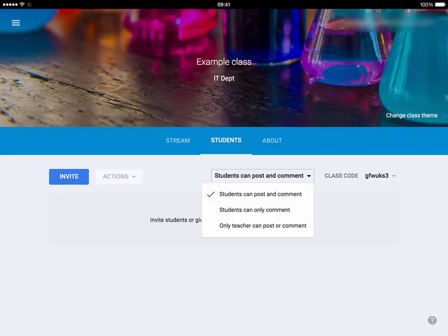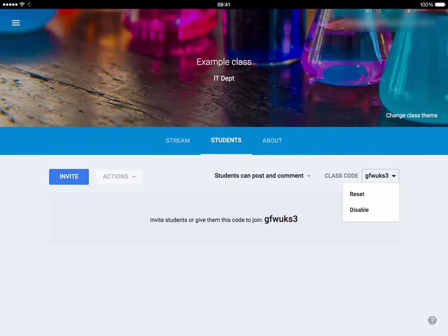Alternatively, just above that you've got the option where it says 'Students can post and comment', and that means students can then post things into the classroom as well as comment on work. Then on the right hand side you have the class code dropdown, which gives you the same options as before on the main stream, where you can reset the classroom code if you want to — for example if the random code came up with an inappropriate acronym.